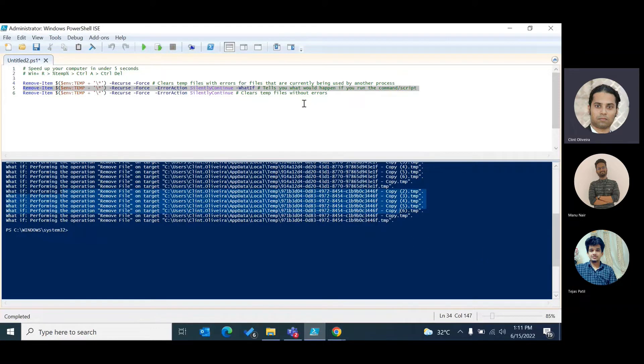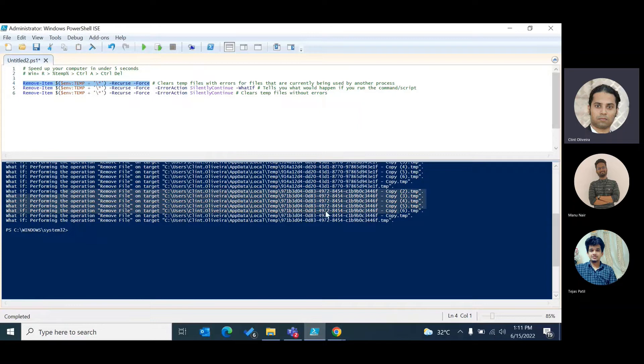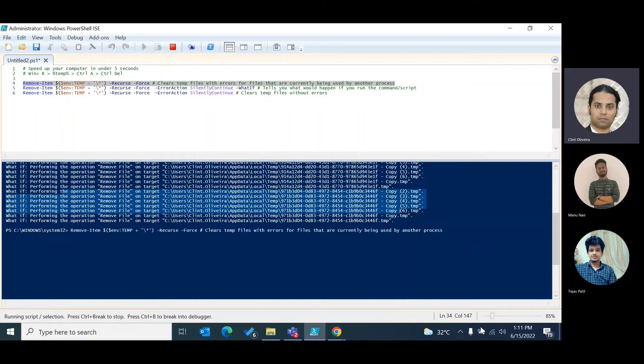Over here it tells me if I ran this particular command it would end up removing these files, and thereby clearing my system, clearing my temp file location. Now if I run this command it would clear out all the files. However, all the files that are currently in use by the system would give me an error. Let's see what happens.